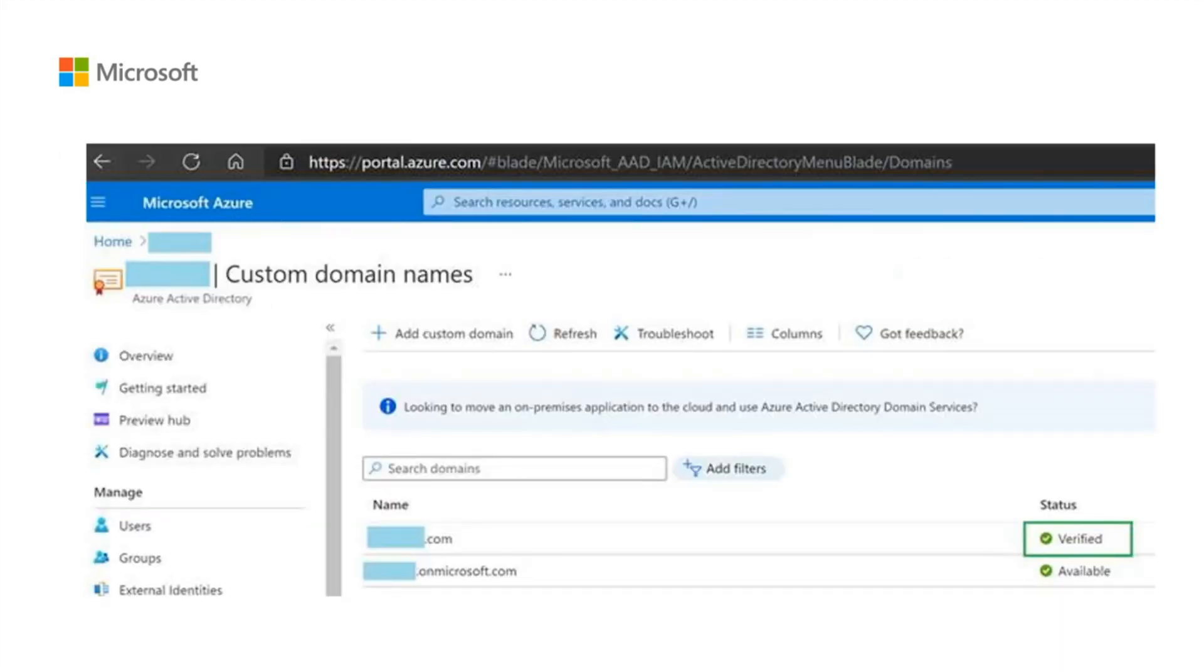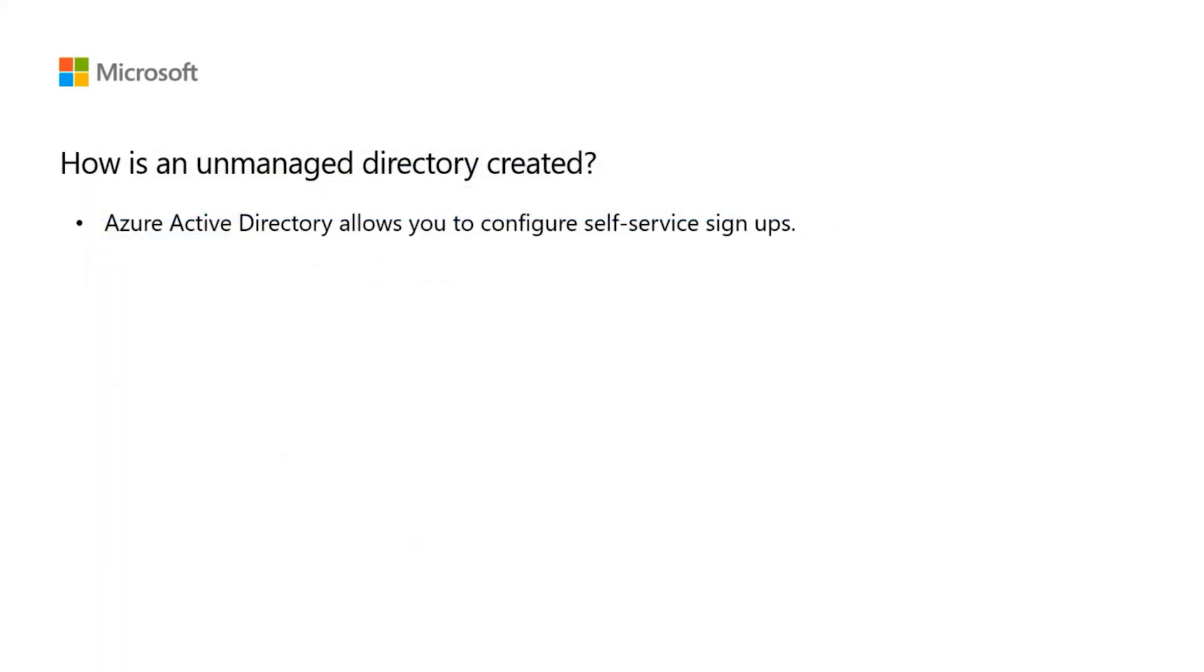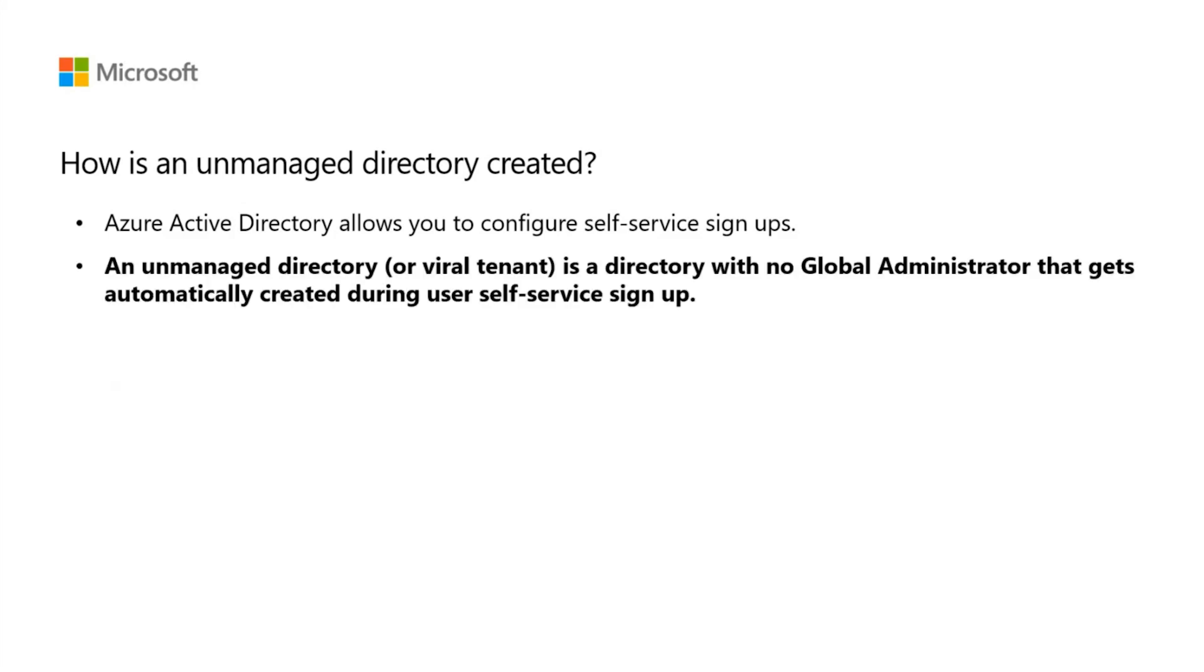However, Azure AD also allows you to configure self-service signups, which allows users to sign up for cloud services and have identities created for them automatically. If a user performs a self-service signup using a domain name that is not yet verified in Azure Active Directory, a custom unmanaged tenant will automatically be registered in Azure AD. This is how unmanaged directories or viral tenants get created.